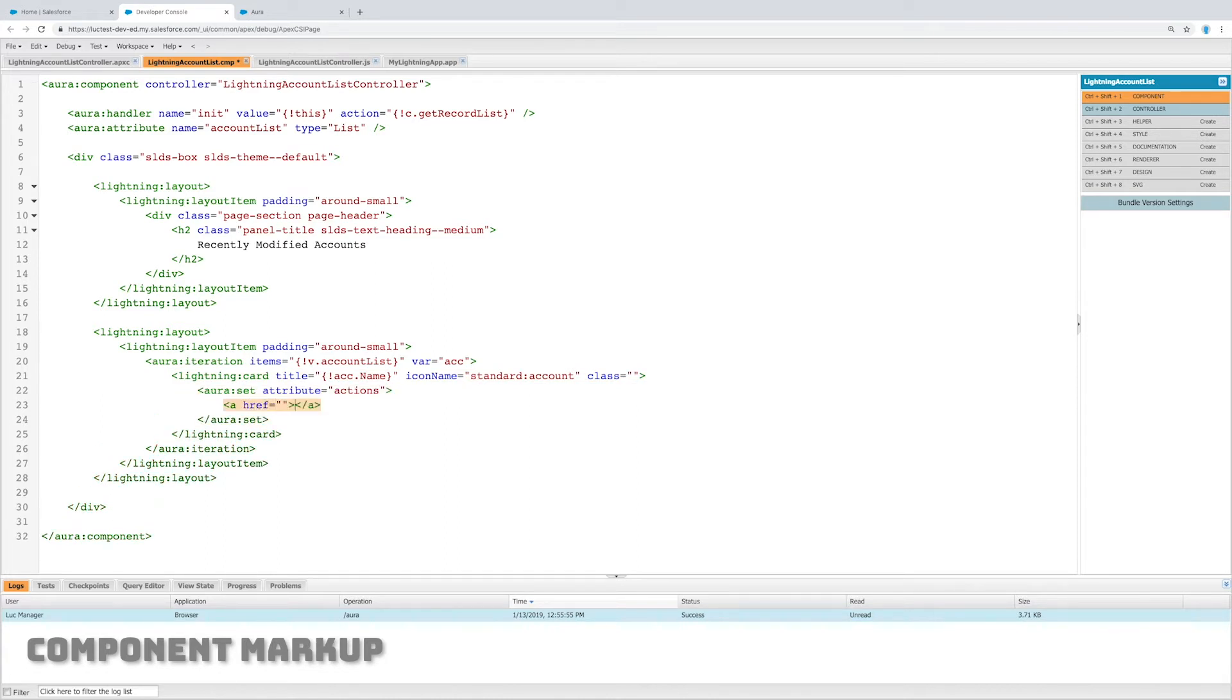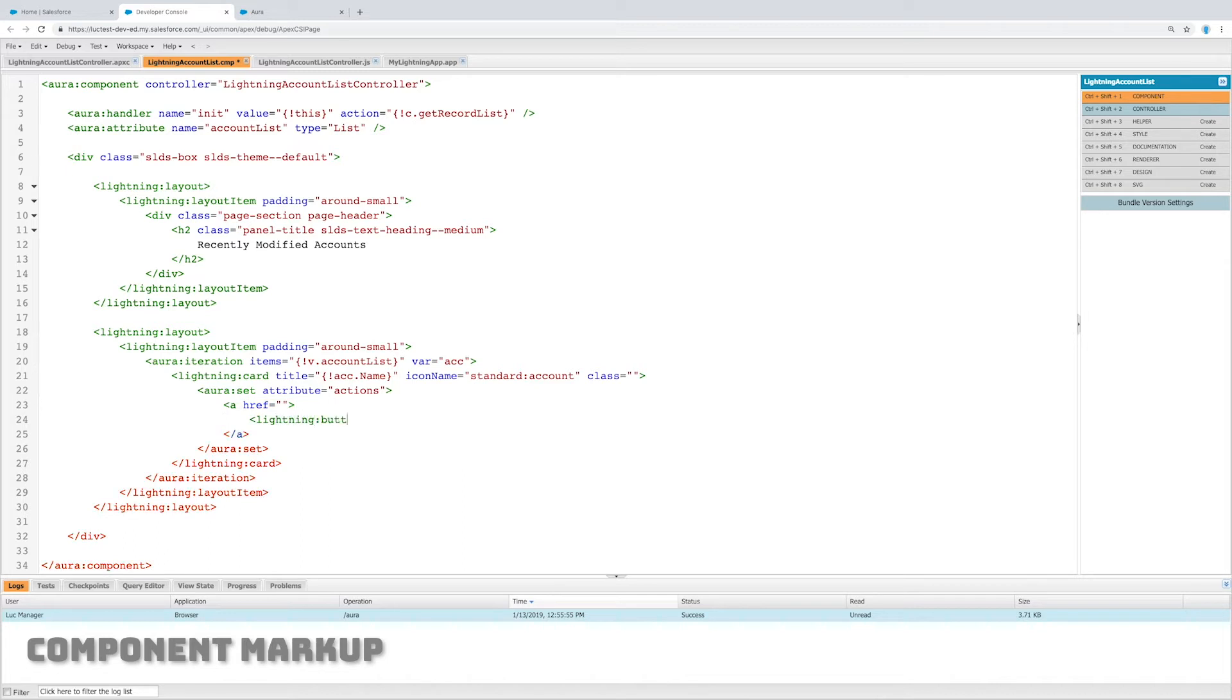Now let's create a set, and the attribute will be actions, and we're just going to put a button in there that's going to open this account. We need to set up a URL essentially.